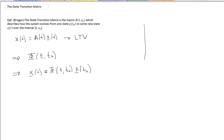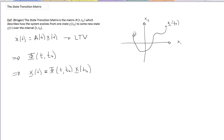In state space, we can think of it as follows. If I have two states, x₁ and x₂, and I start at some point x(t₀) in state space, and over time the system evolves to some other point x(t), then the state transition matrix tells me what this transition or trajectory looks like. Any point along that trajectory can be written as Φ(t, t₀) times the initial condition x(t₀) — for instance, some intermediate point x(t₁). It really tells you how you get from one location in state space to another.